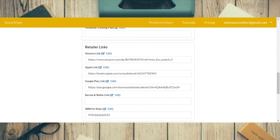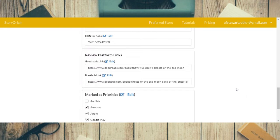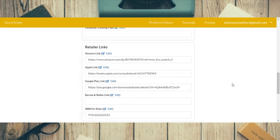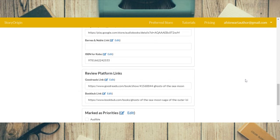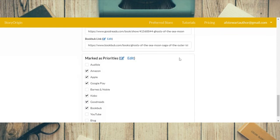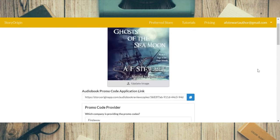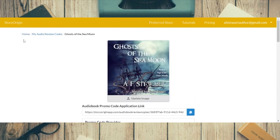For the audiobook, you put your retailer links — Amazon, Apple, Google Play, Barnes and Noble, Kobo, and so on. You also have review platform links — I've got Goodreads and BookBub listed. And you can mark your review sites as priorities — Amazon, Apple, Google Play, Kobo, Goodreads, and BookBub for me. That's basically what you fill out for the audiobook.